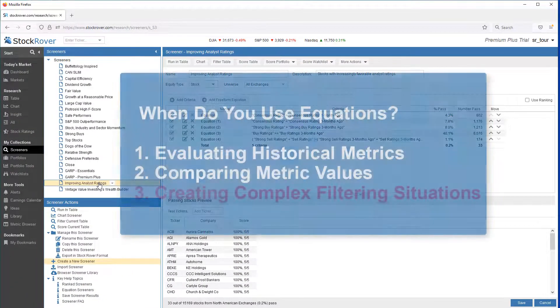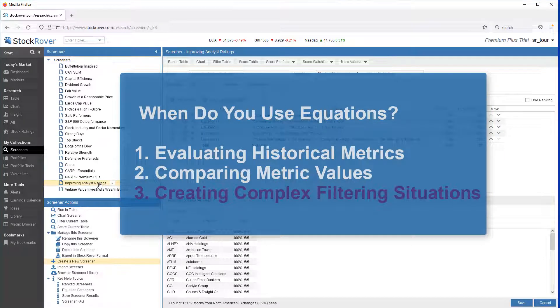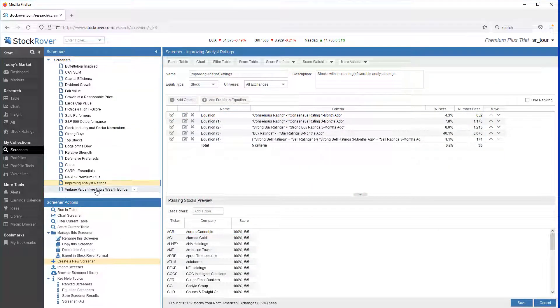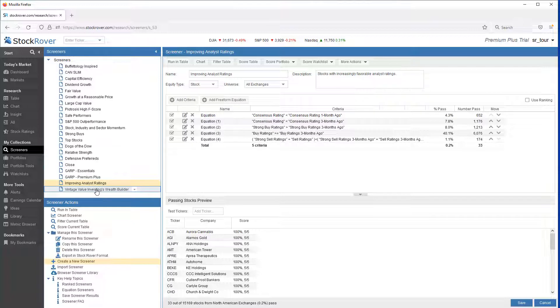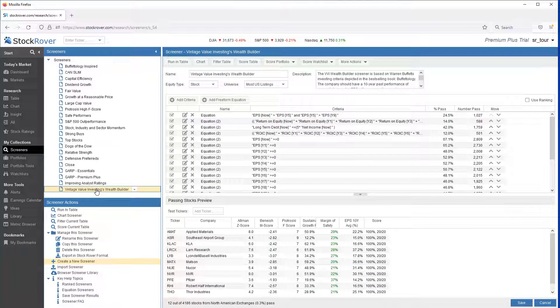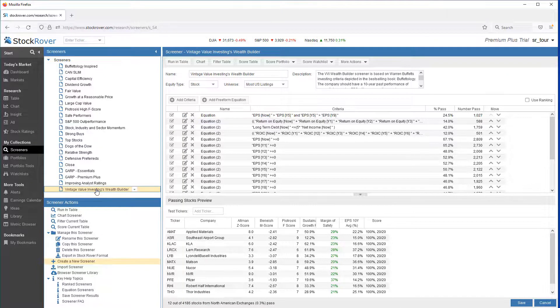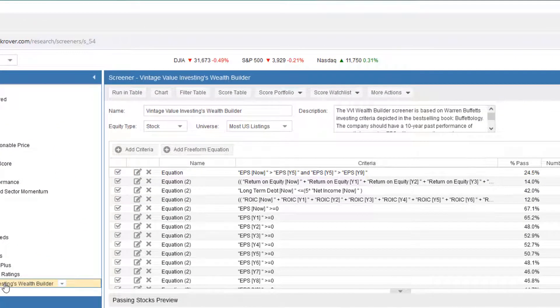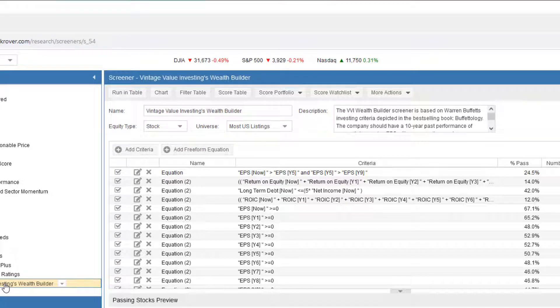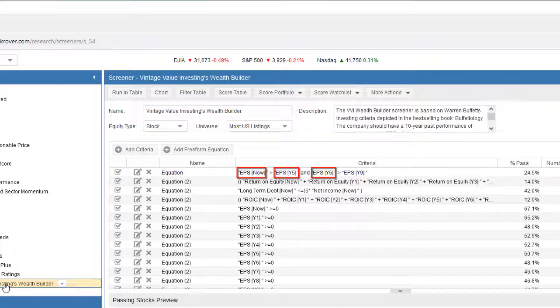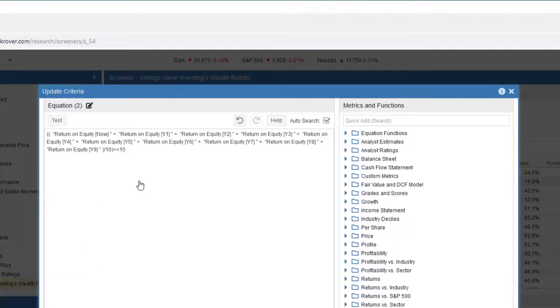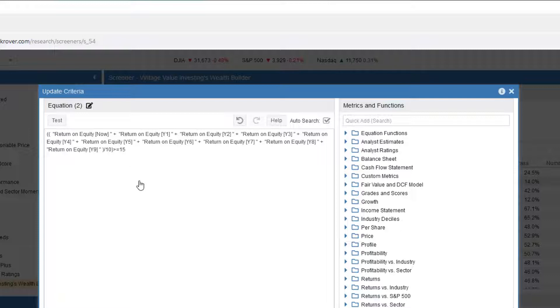Another use case for equations is creating complex filtering situations. Let's take a look at the Vintage Value Investing's Wealth Builder screener, which uses equations to create complex filtering criteria. Our first equation is looking at earnings per share now being greater than earnings per share at year 5, and earnings per share at year 5 being greater than they were at earnings per share year 9. Let's take a look at another equation via the Equation Editor. This equation is filtering for tickers where the 10-year average return on equity exceeds 15%.